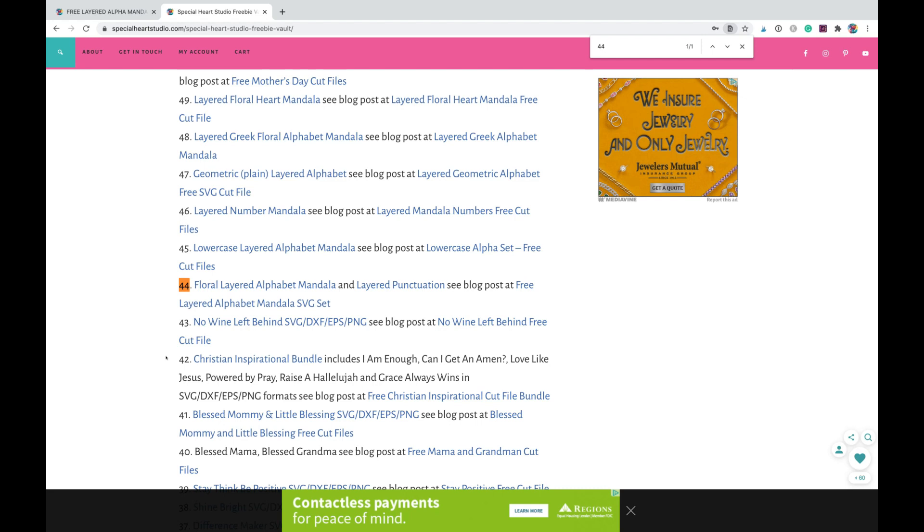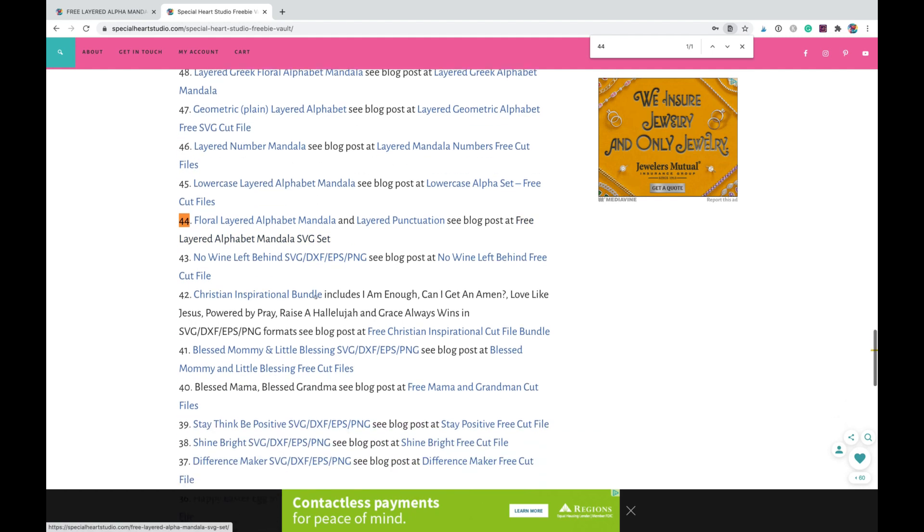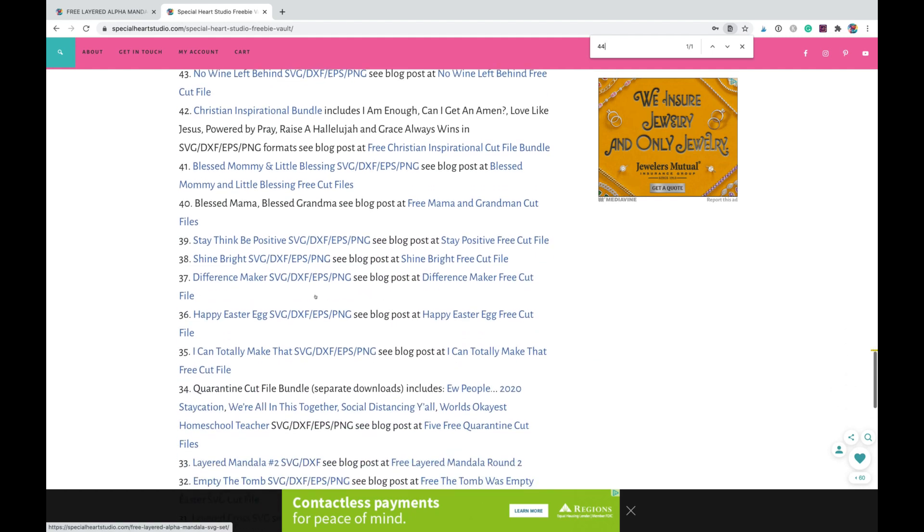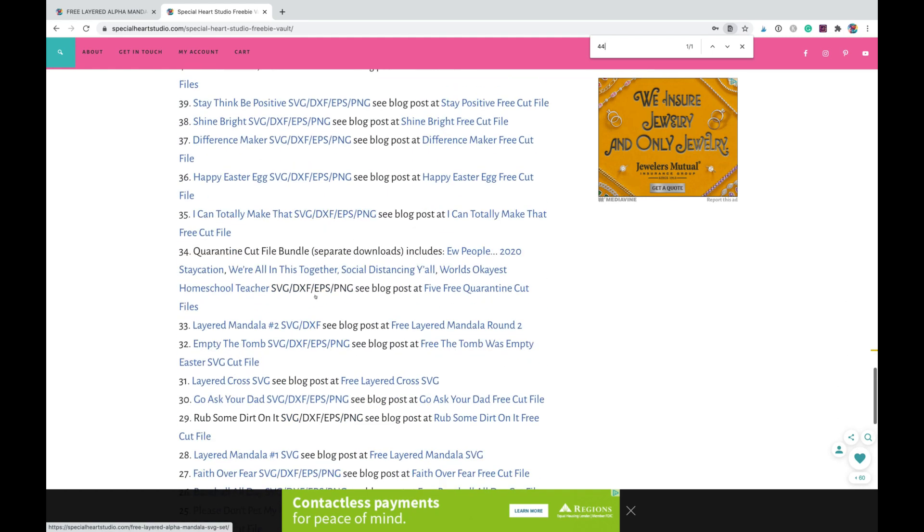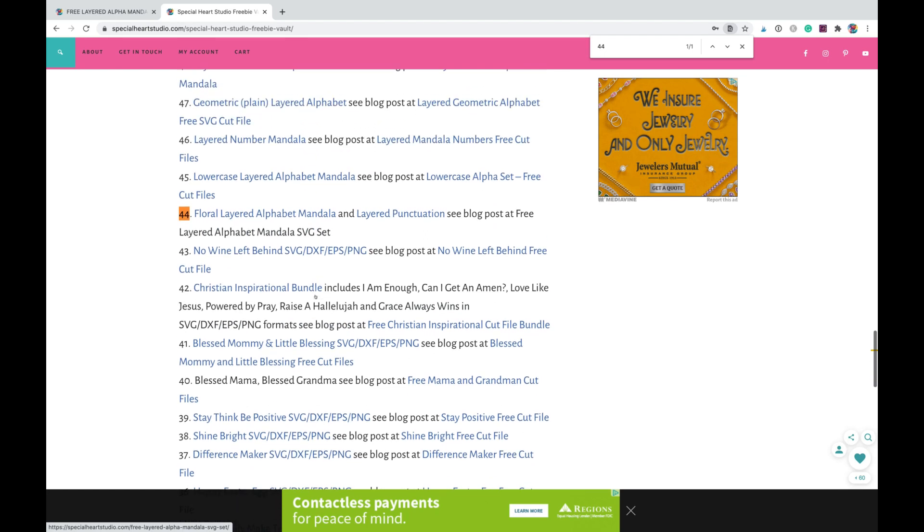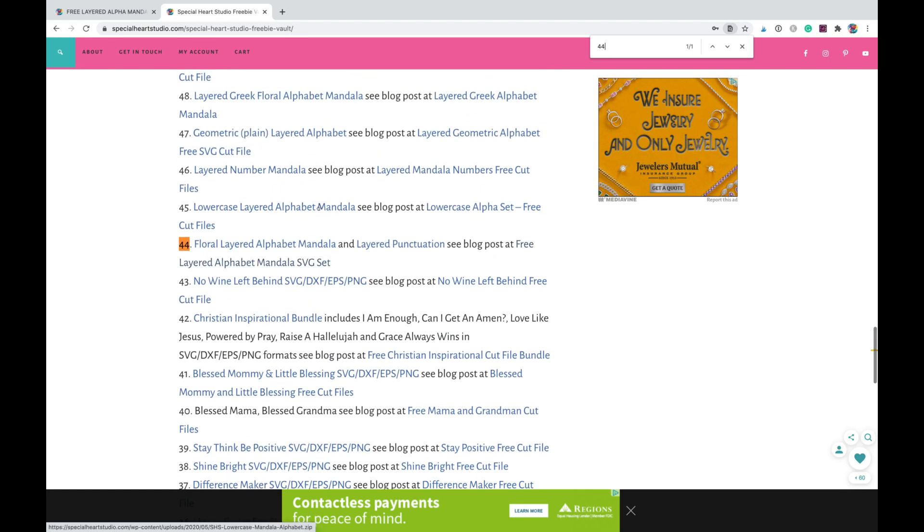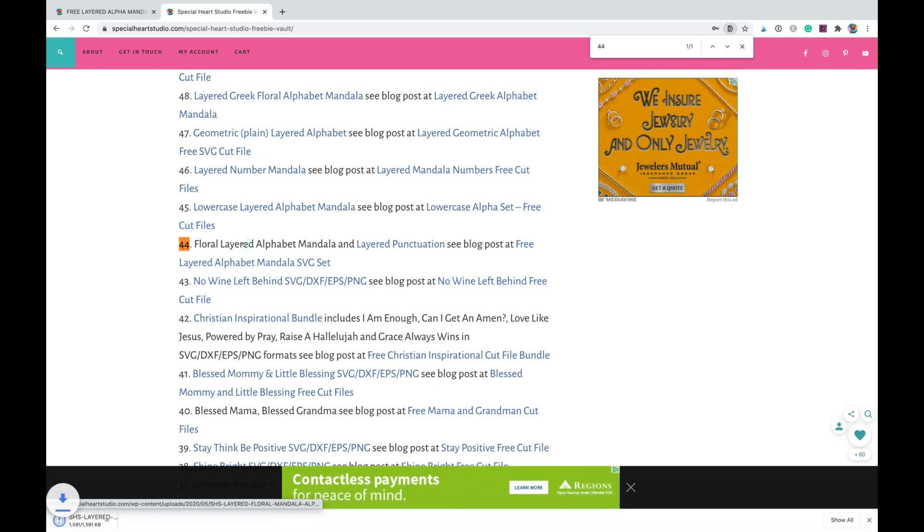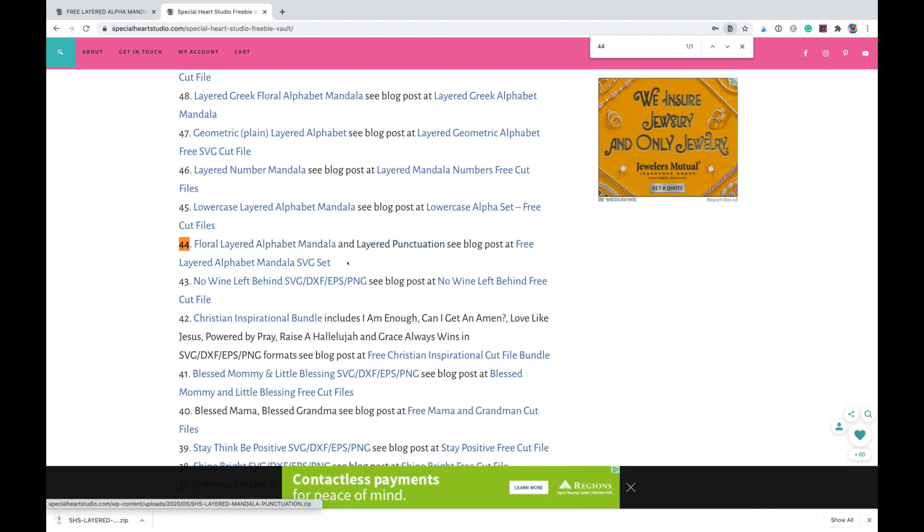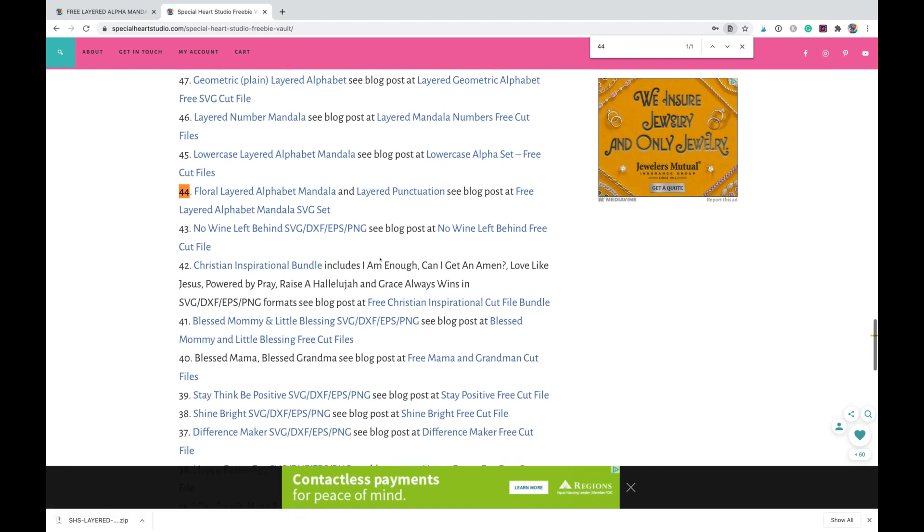The same thing on Windows - instead of Command F, it would be Control F to search. So that is how you would search in the freebie vault. And then the very first hyperlink is what you need to click to download, and you'll see it already automatically downloaded for me there.